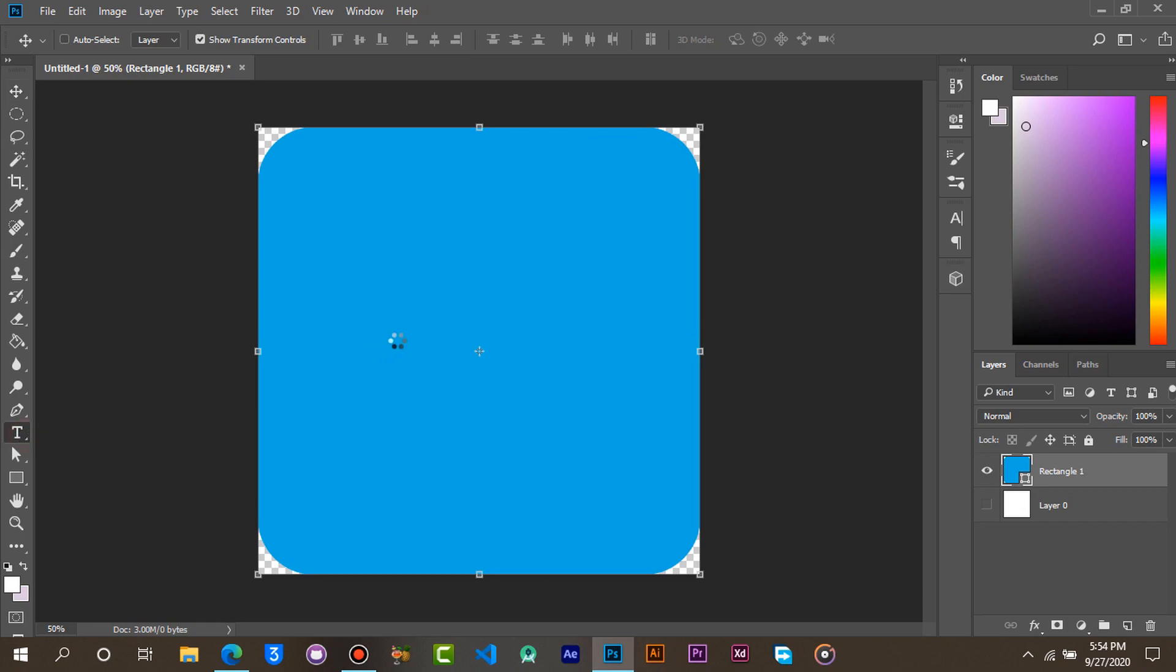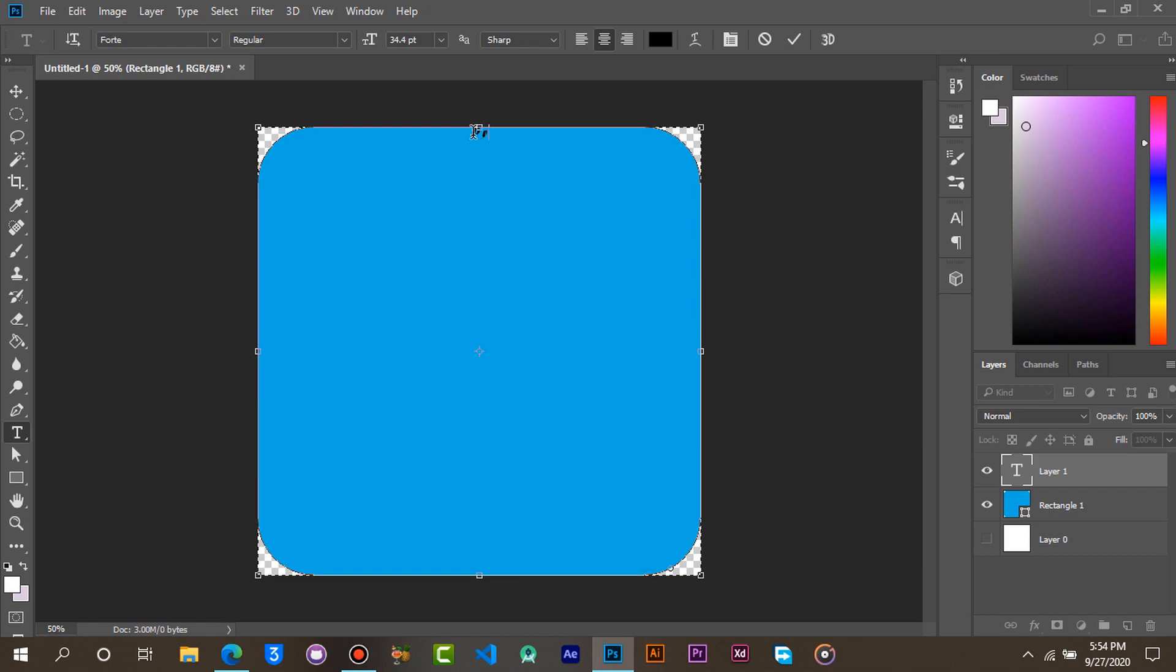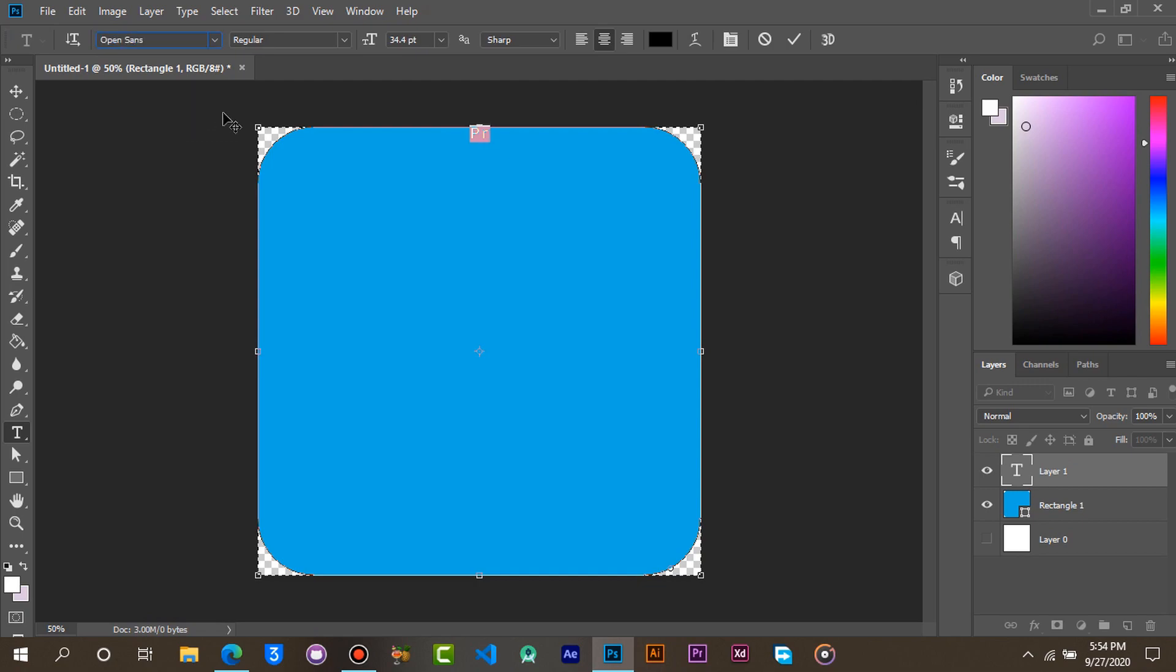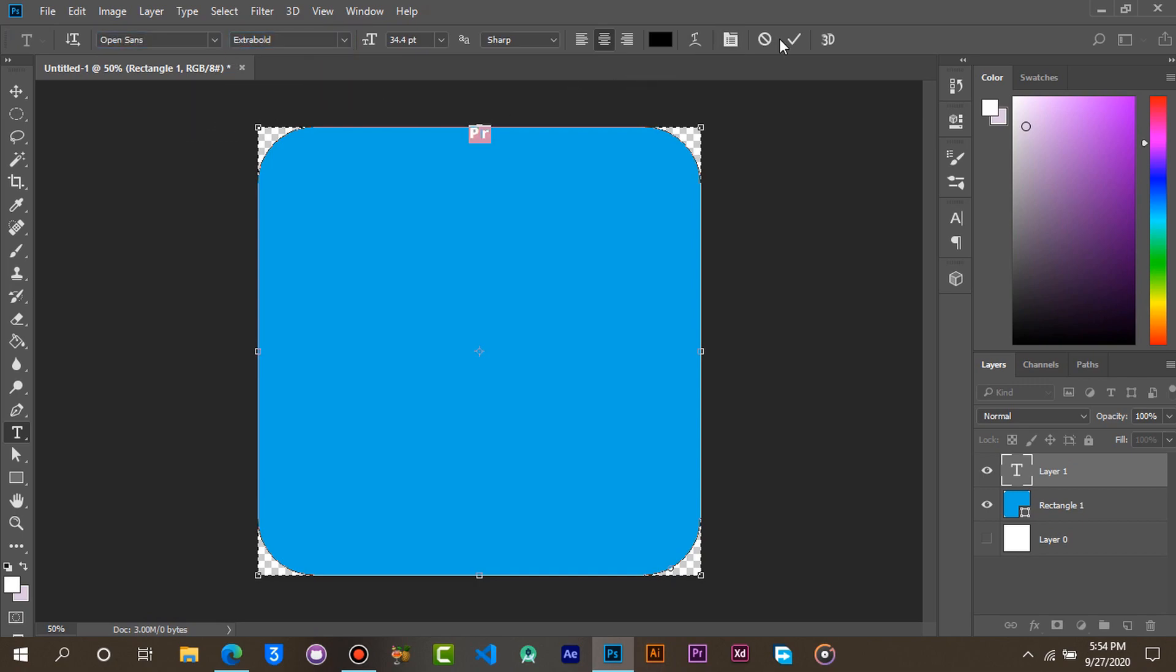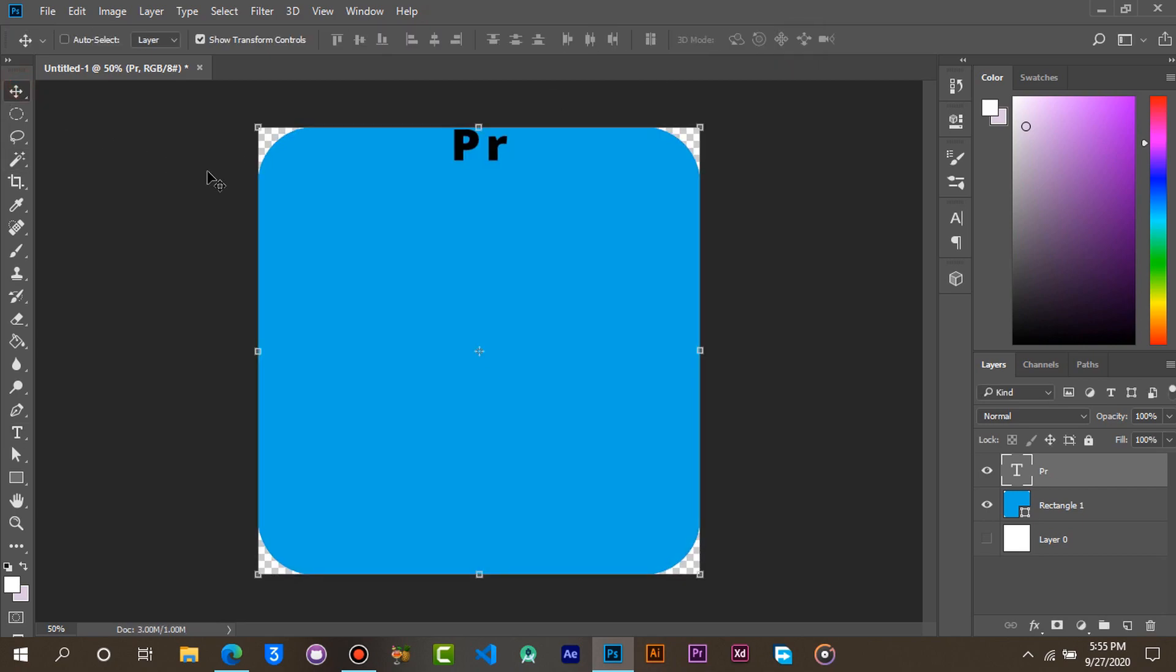Select the text tool and add a text. Center the text and change the color to something visible.